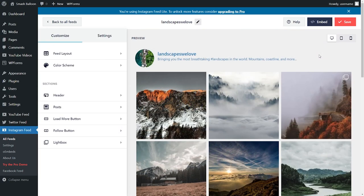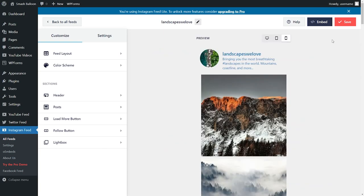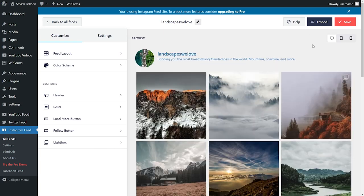With our plugin, you can also preview how your feed will look like across all devices. Just click on the buttons here to view how your feed will look like on desktop, tablet, and mobile as well.